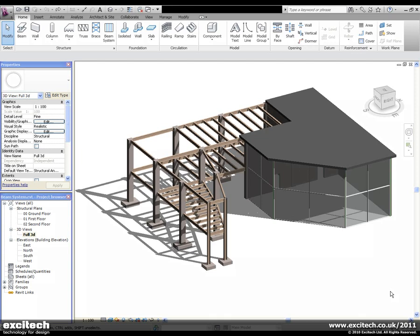Revit Structure 2011 includes a number of improvements that allow for greater freedom when working with beam systems. There are changes to the user interface, along with additional tools for both creating and modifying beam systems.